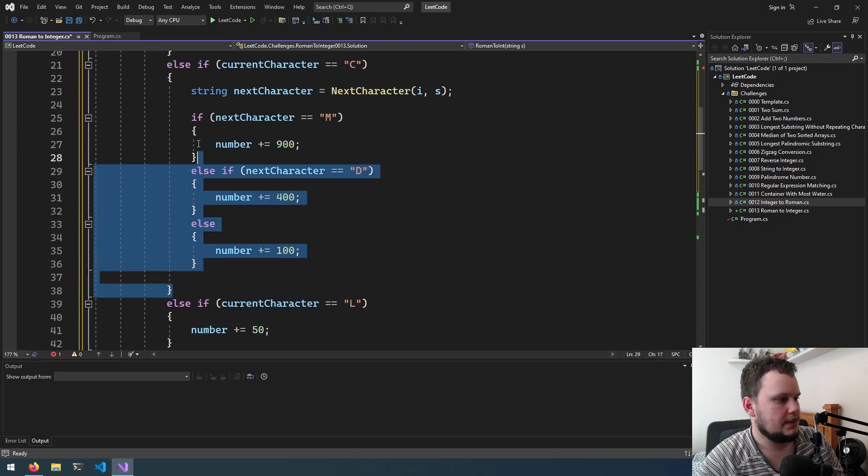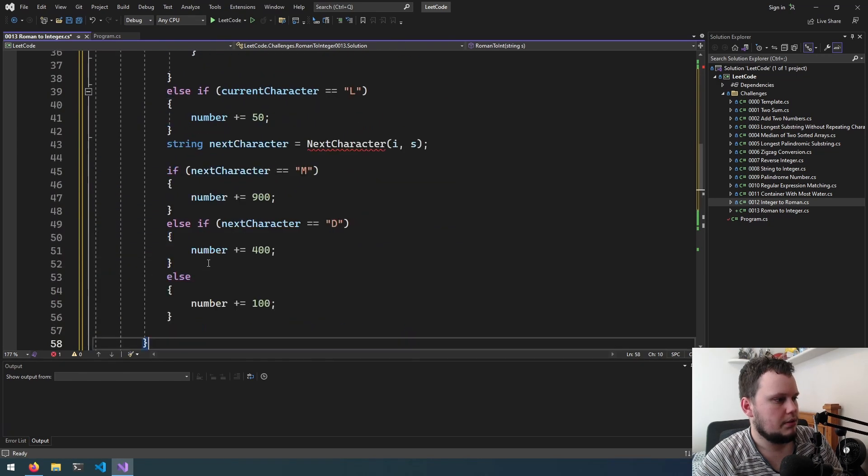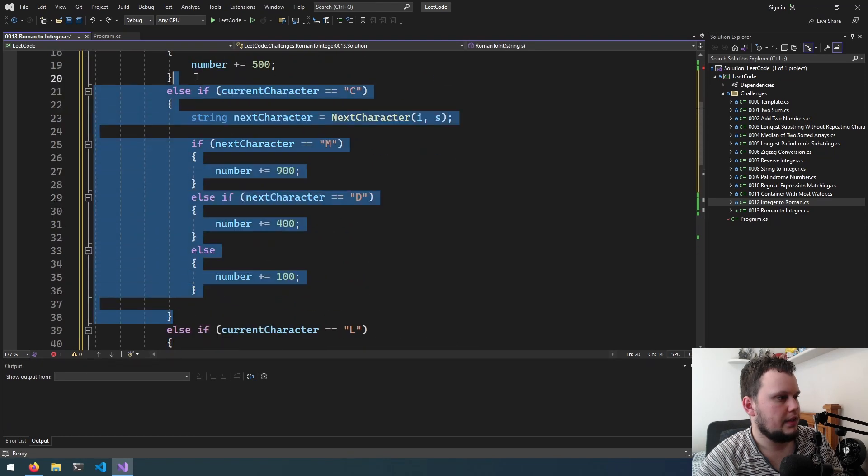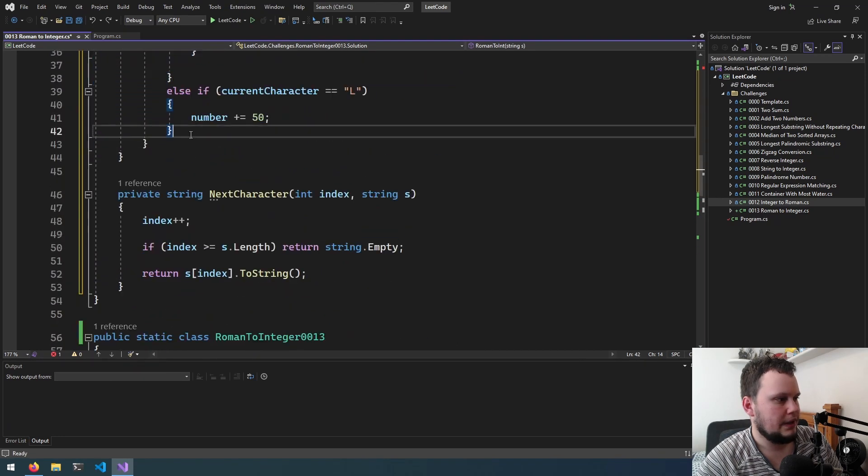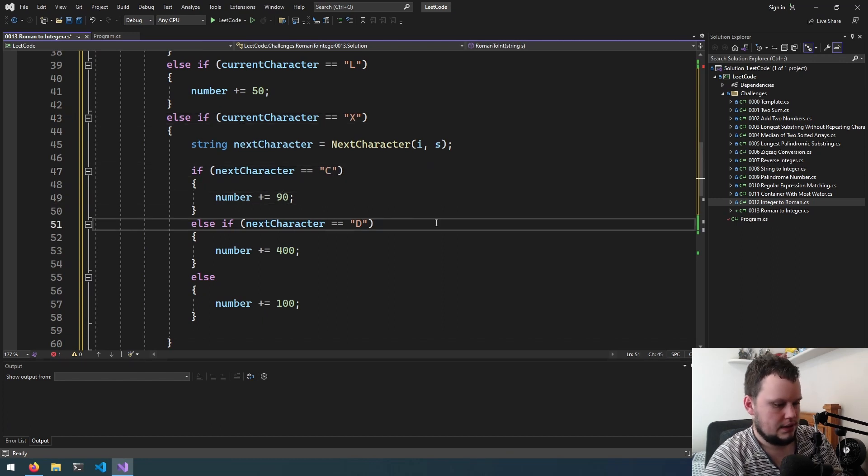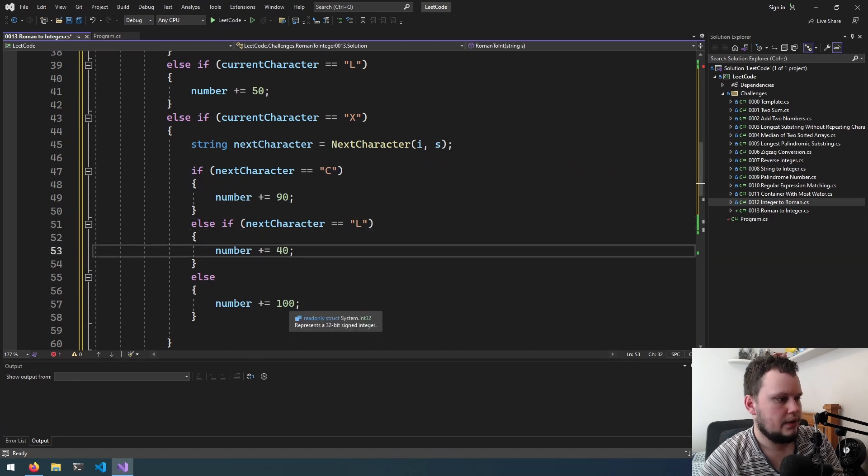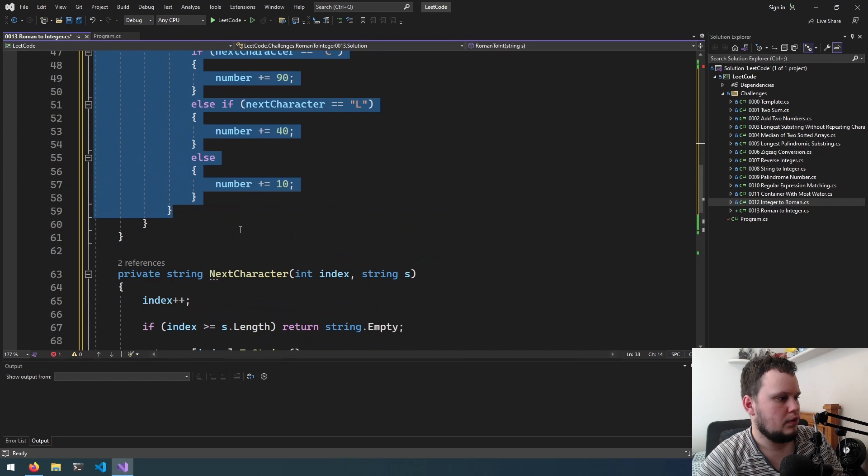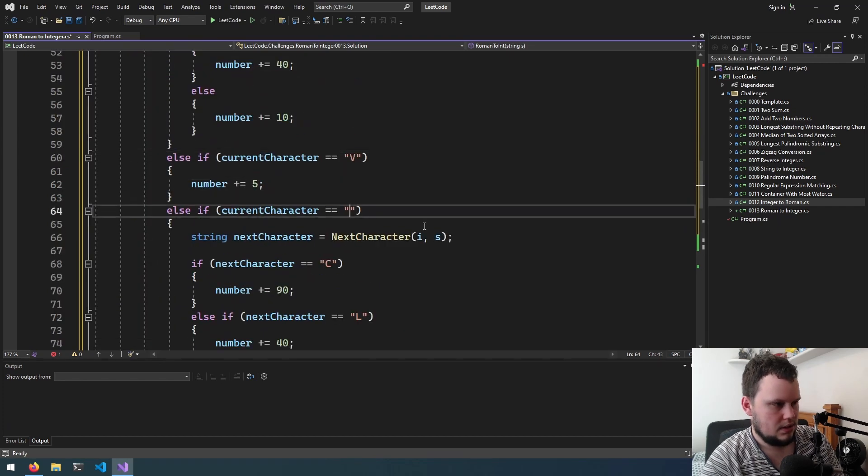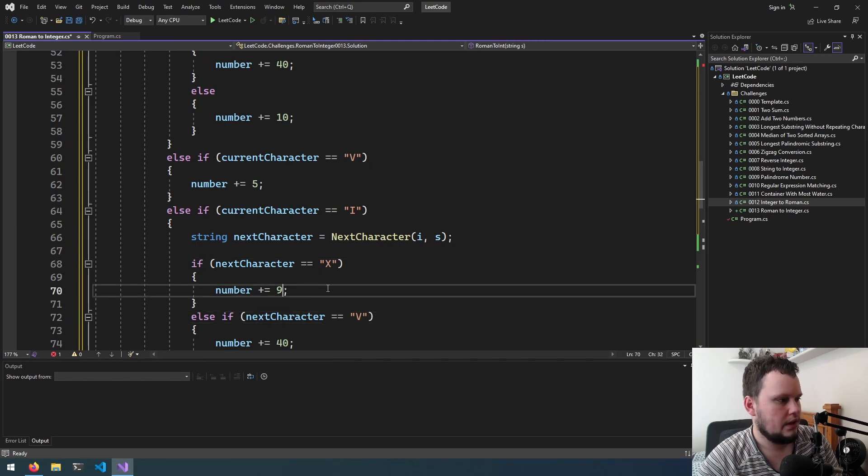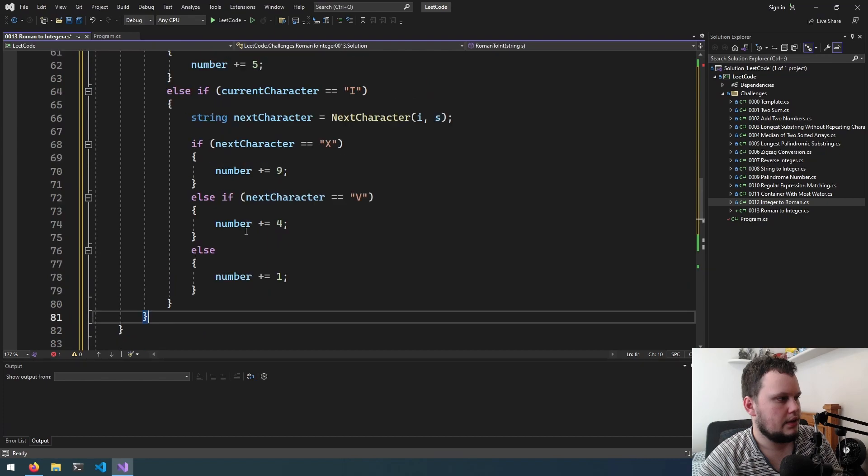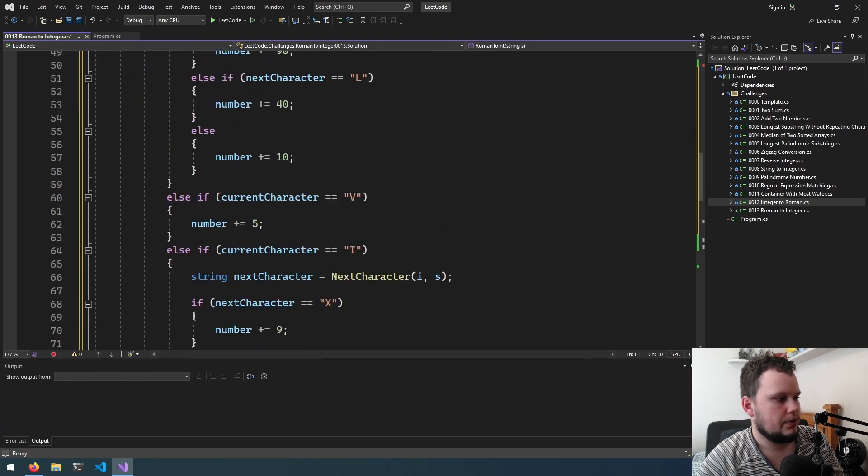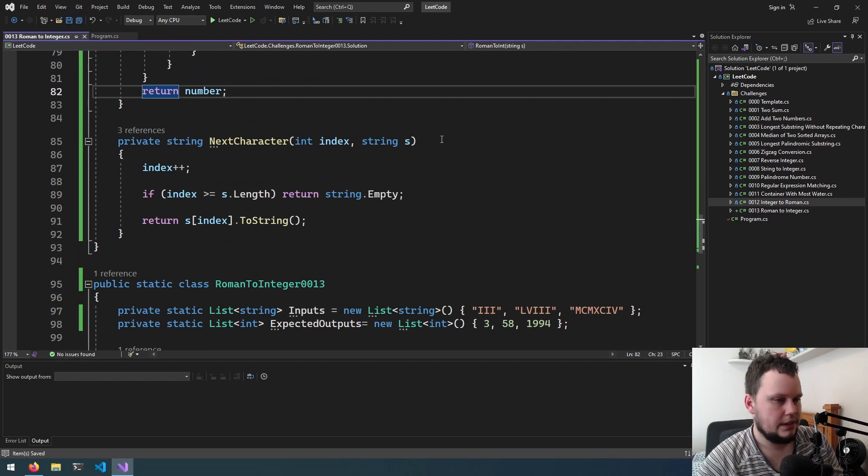So put this here. Now we will be working with x. x if the next character is c, 90. If it's l, 40, otherwise 10. Now I think it's just copying this again for v and i. Now it's i, x, v so it's either 9, 5, or 1. Then down here if that's in the correct spot. Yep we just return number. So let's run that and see if we've got it. Okay so we've made a mistake somewhere.